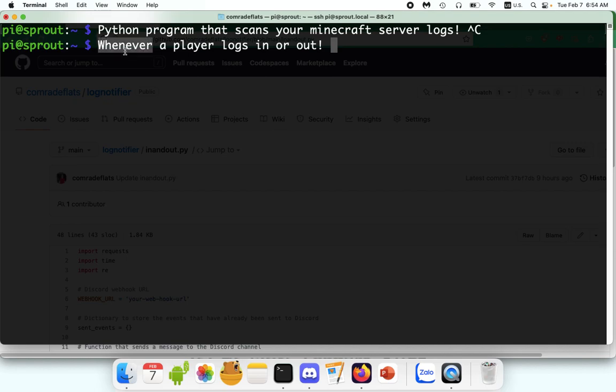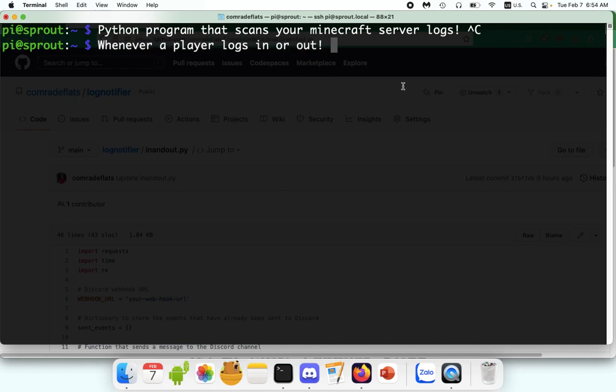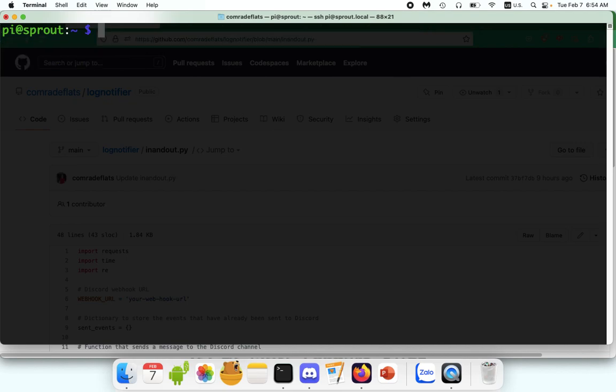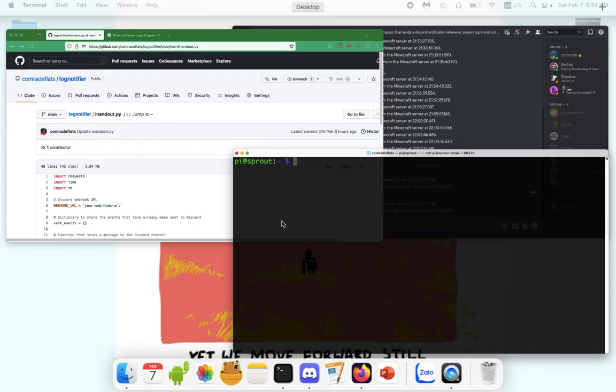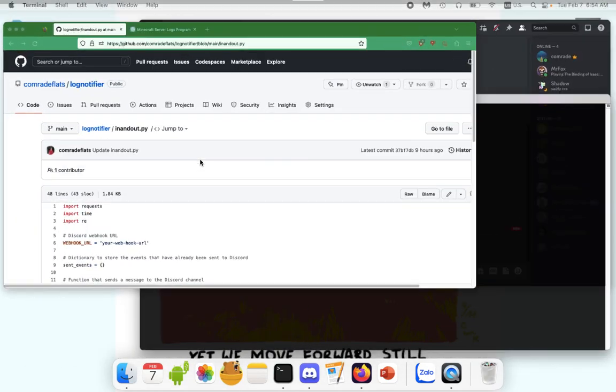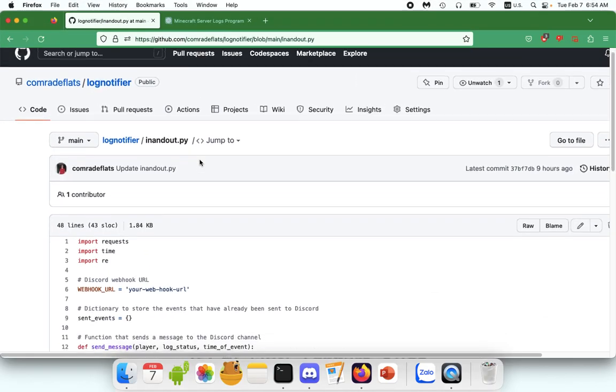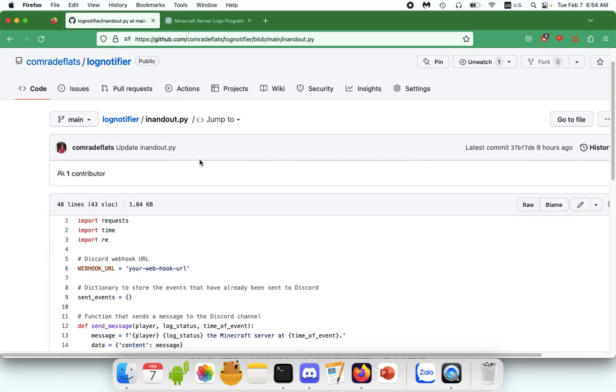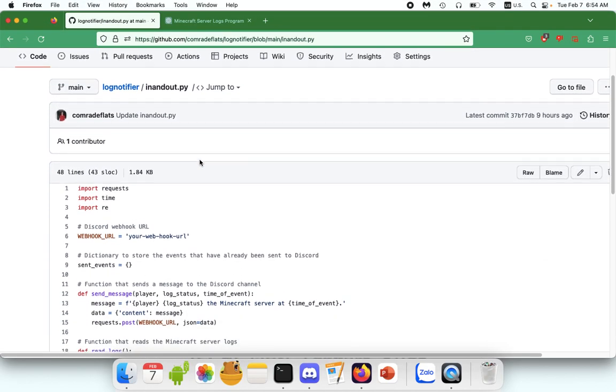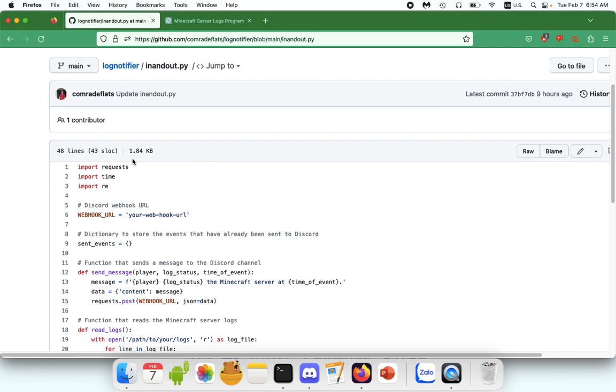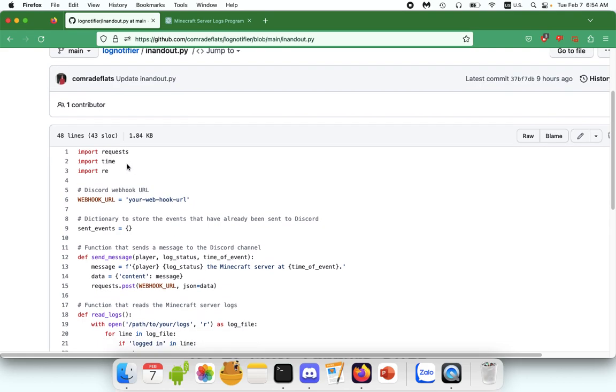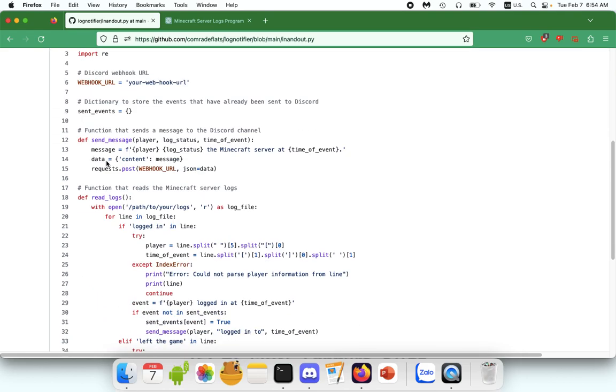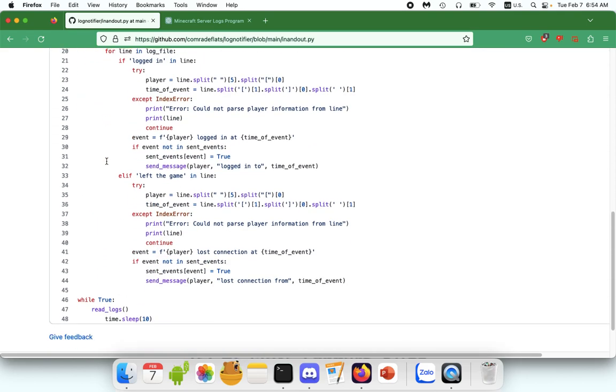This program has a lot more practical applications than just whenever a player logs in or out. You can customize it to scan the logs for anything you want and then send a message over to Discord. So let's see what that looks like. Let's hop over to my GitHub page. And of course, I'll post this in the description below.